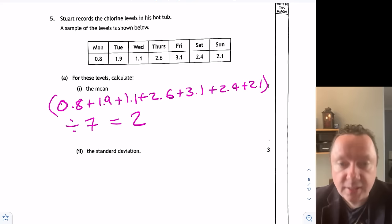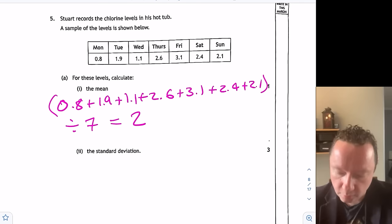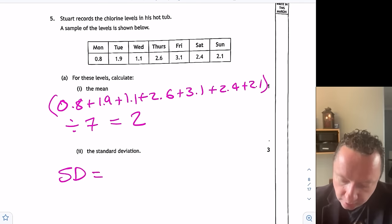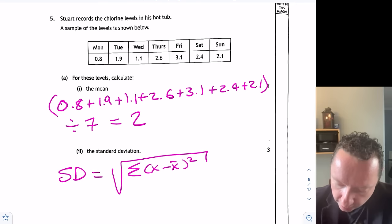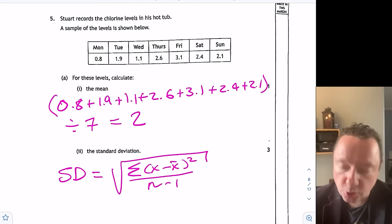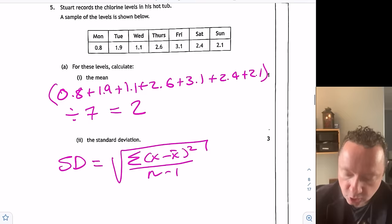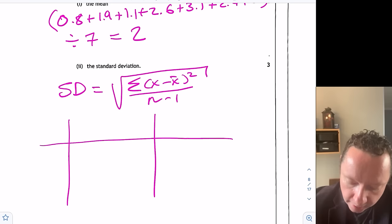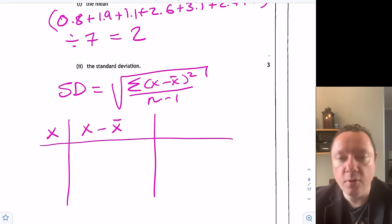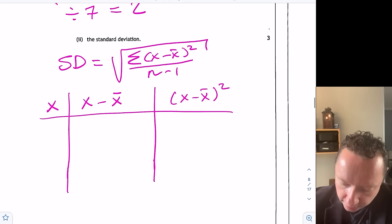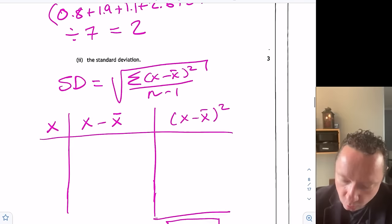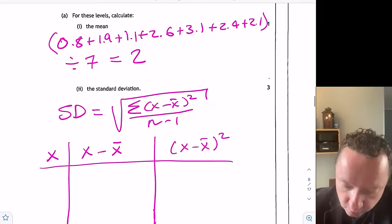Calculate the standard deviation. From the exam paper there are two ways; I'll use the formula: standard deviation = √(Σ(x − x̄)² / (n − 1)). x̄ stands for the mean. I'm doing every number take away the mean, squared, add them all up, divide by one less than how many. A three-column table helps: x, then x minus x̄, then (x minus x̄) squared.